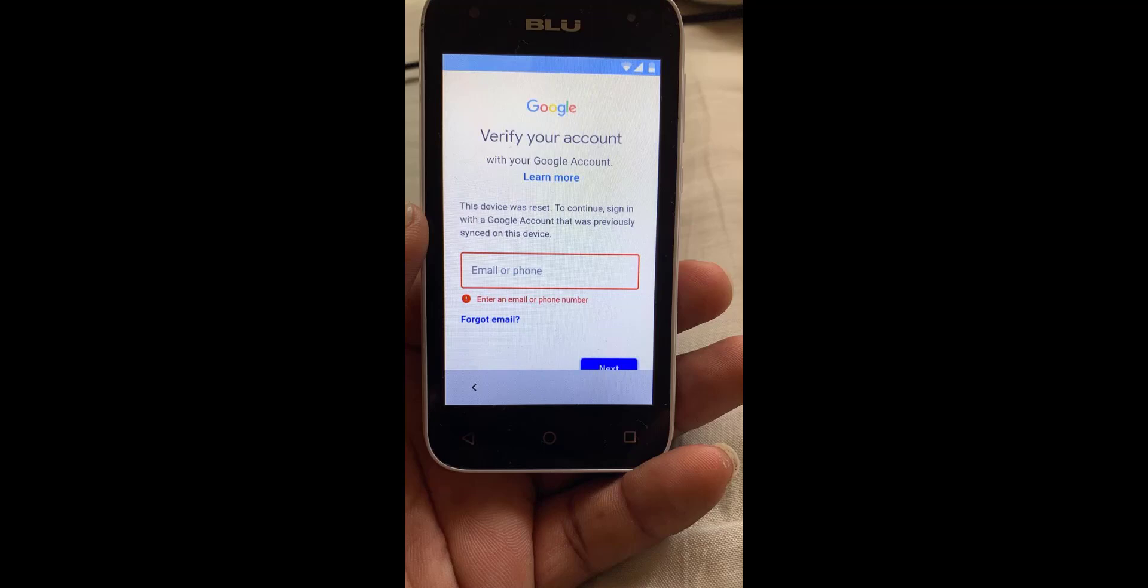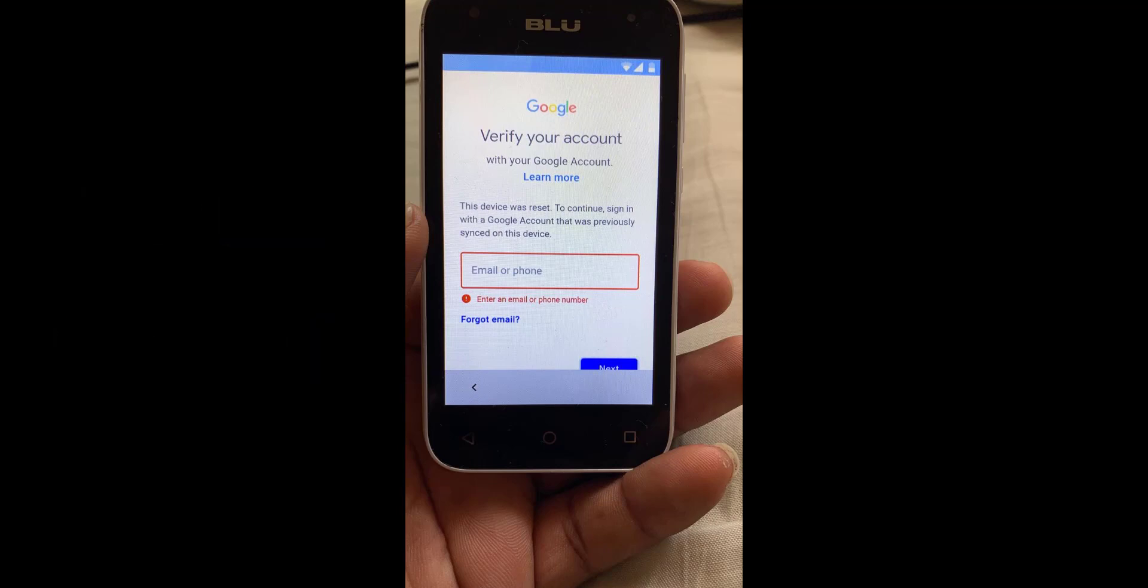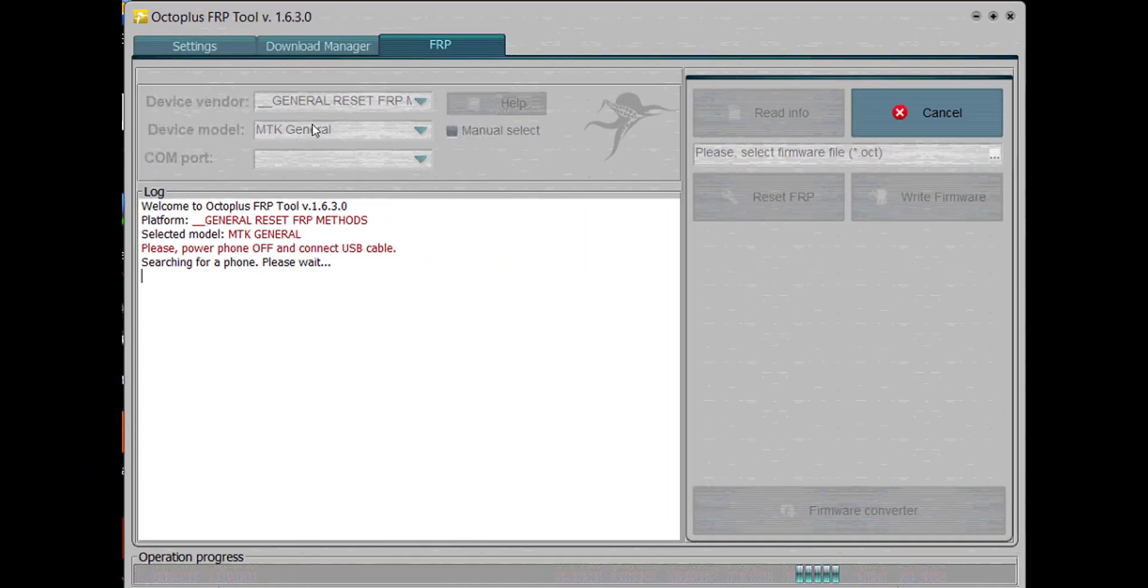Hello guys, in this video I'm going to show you how to remove the Google account lock from the Blu Studio J1 model. For this, we're going to use Octopus FRP Tool, this one right here.